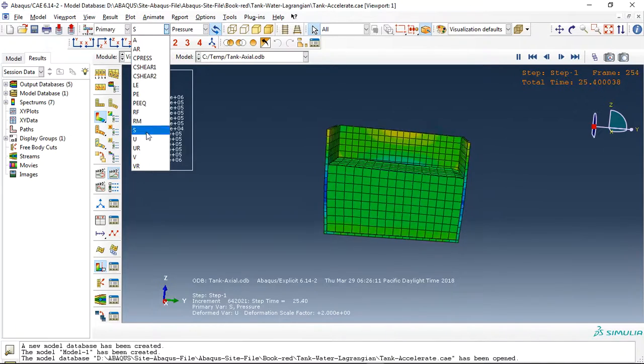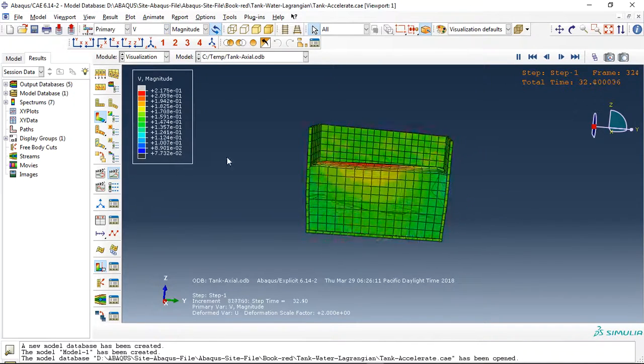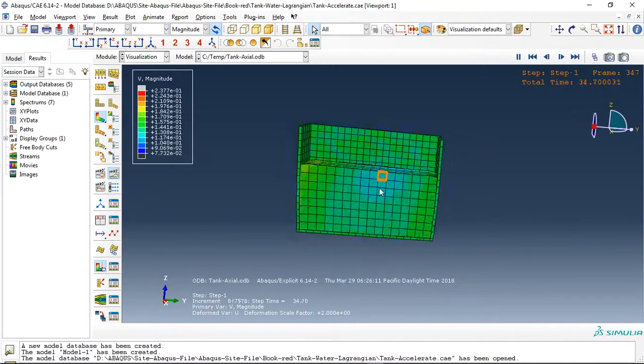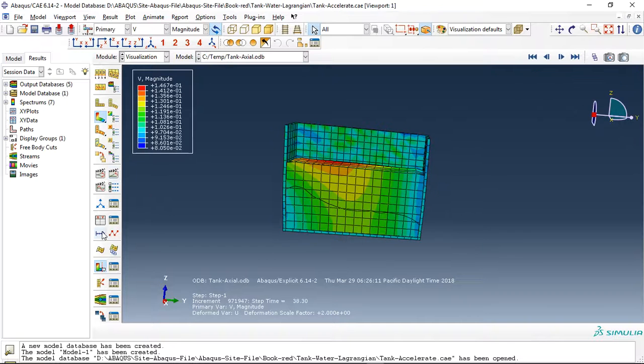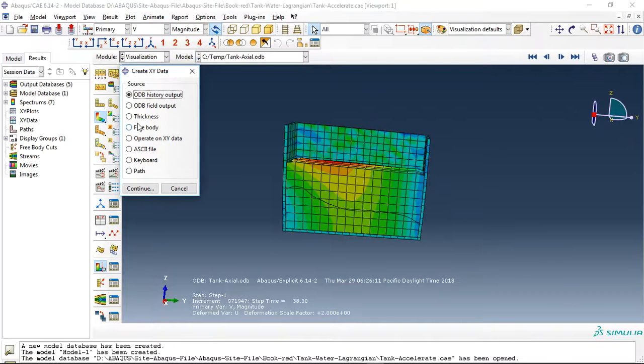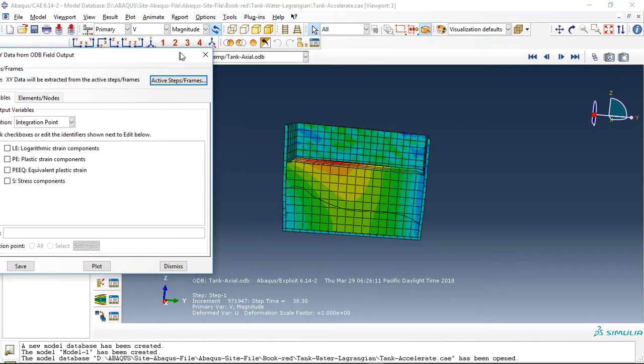And if I use, for instance, velocity, you can see the velocity. And if I go to the ODB file and extract acceleration for a node of water, you can see it here.